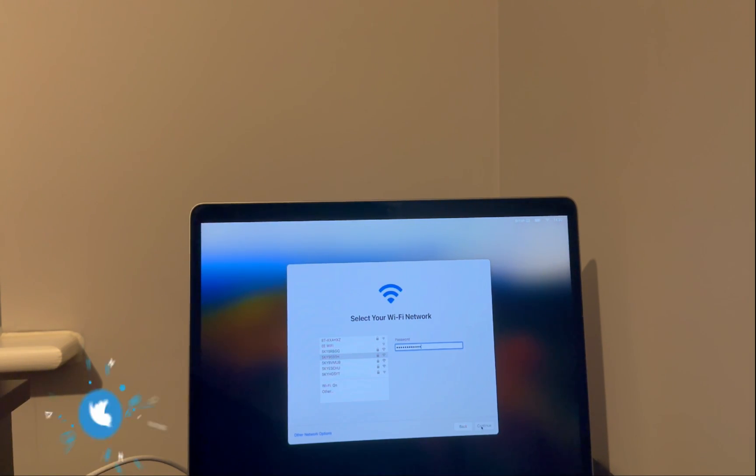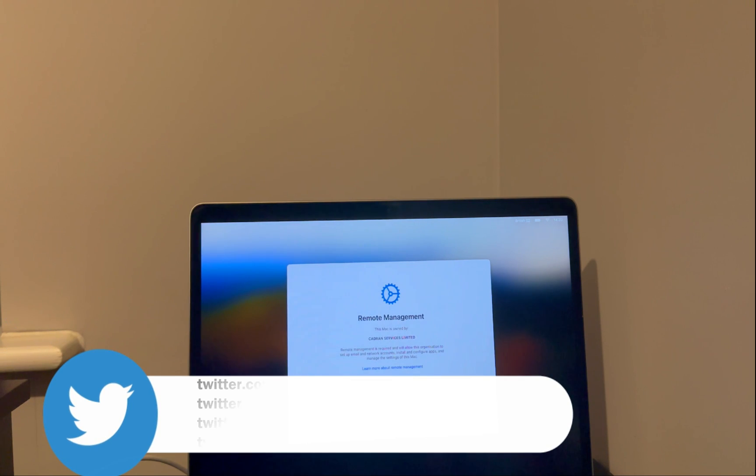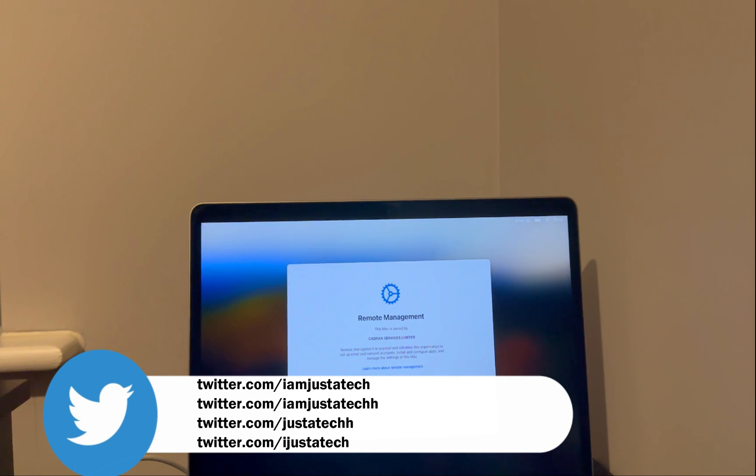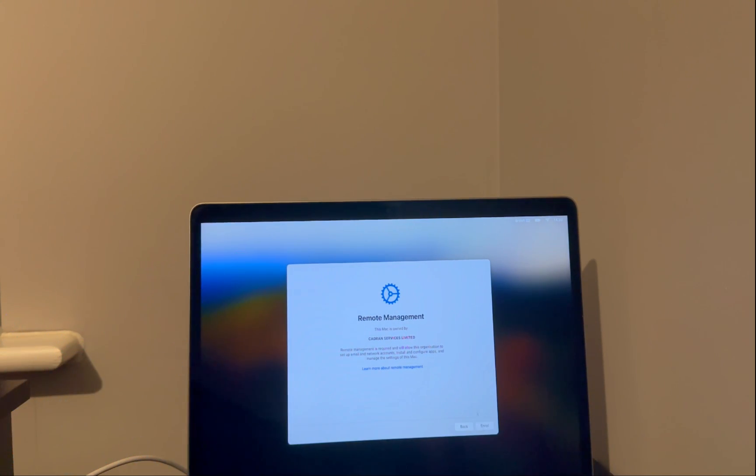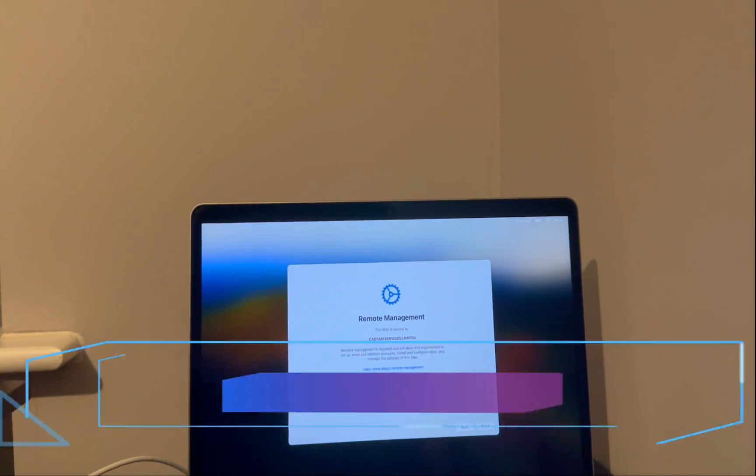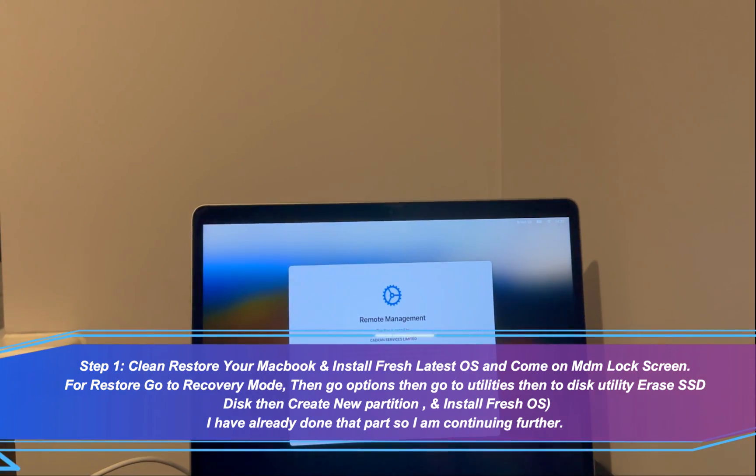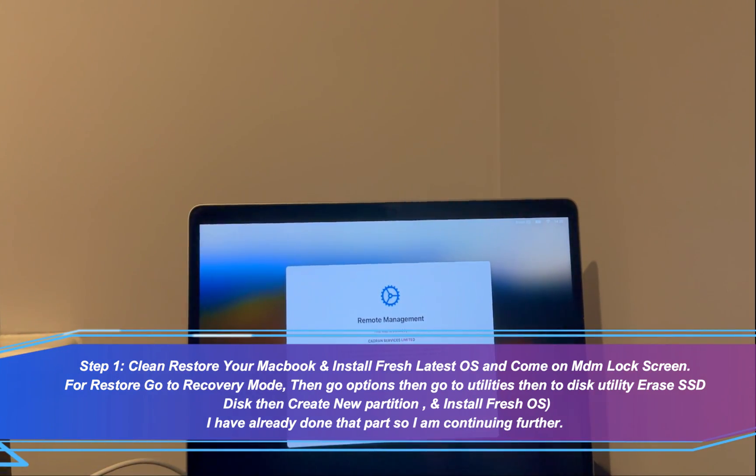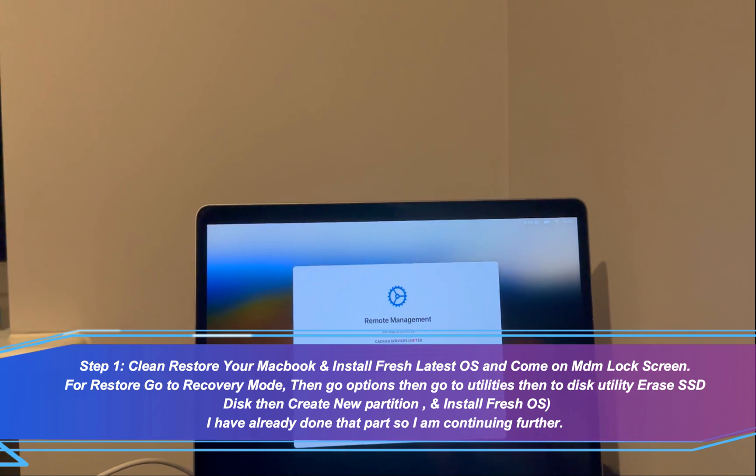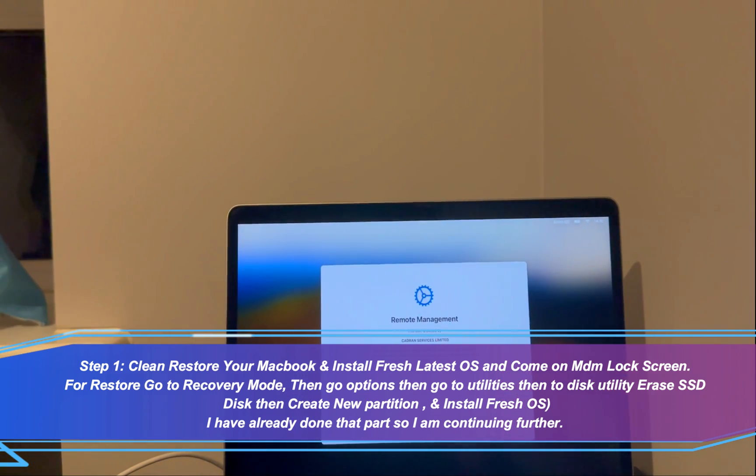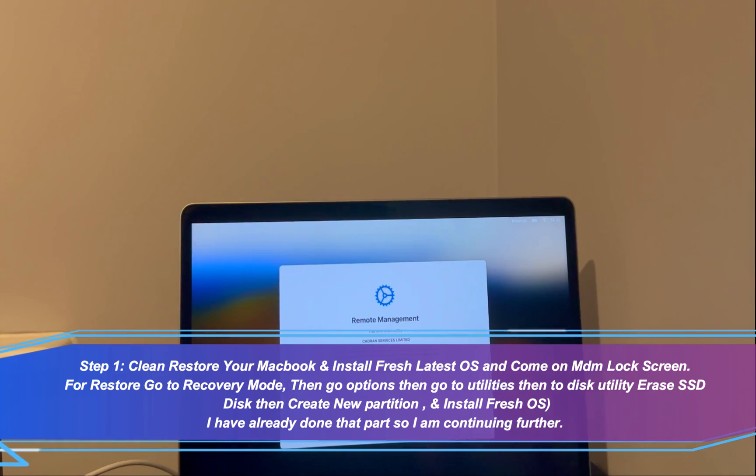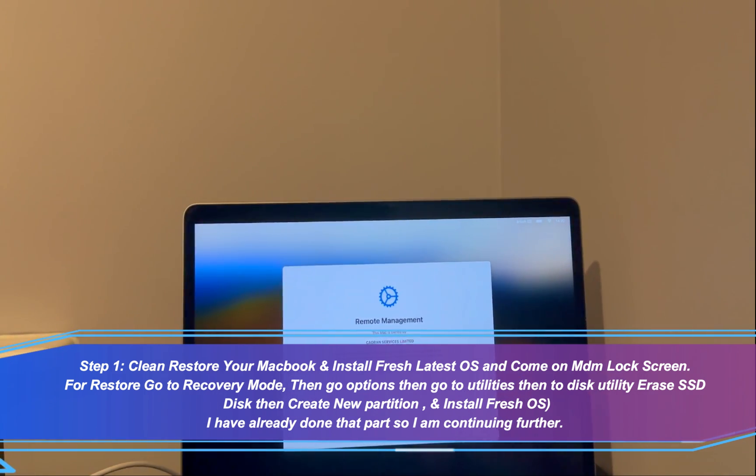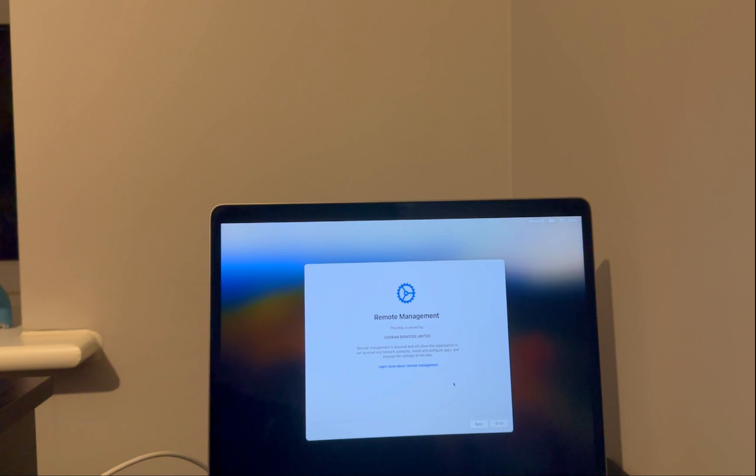So without further delay, let's start the process. Now you can see on the screen I got this MacBook Pro M1 chipset and it's on the remote device management MDM lock. So before you go to the actual bypass process, you need to complete restore your MacBook and install a fresh macOS version copy.